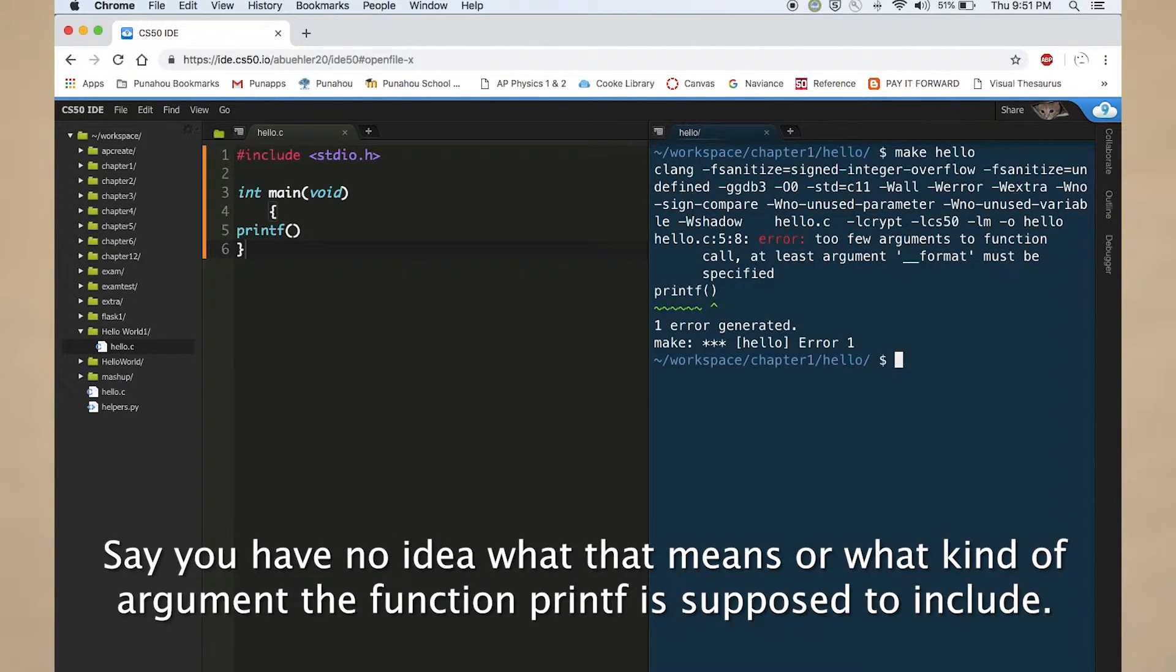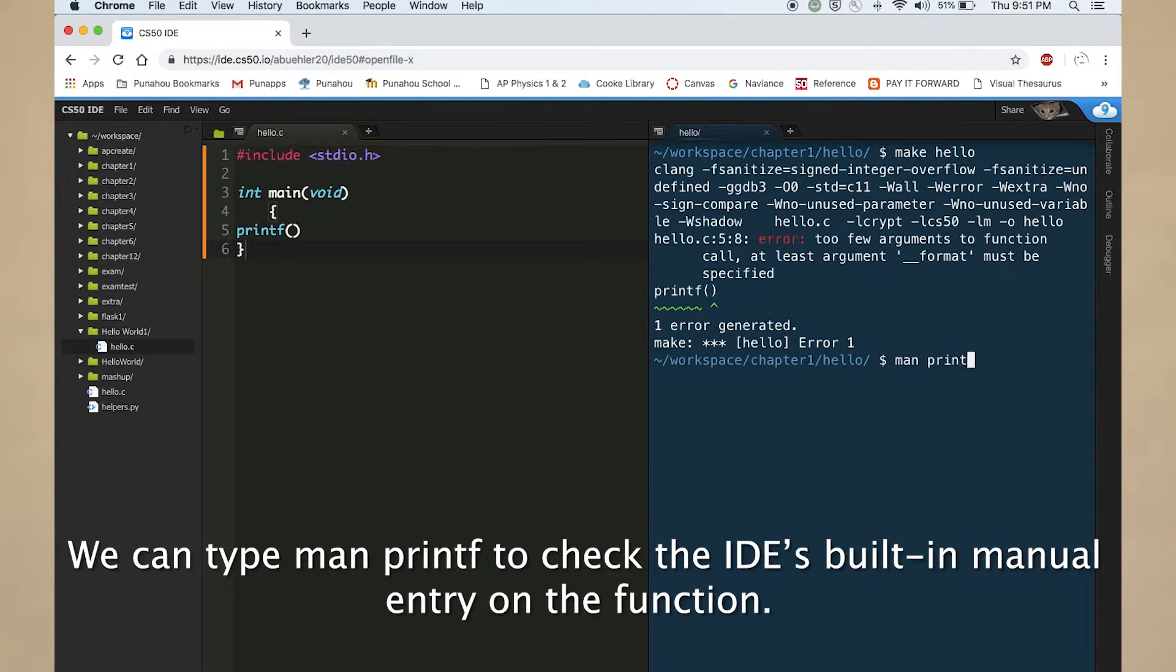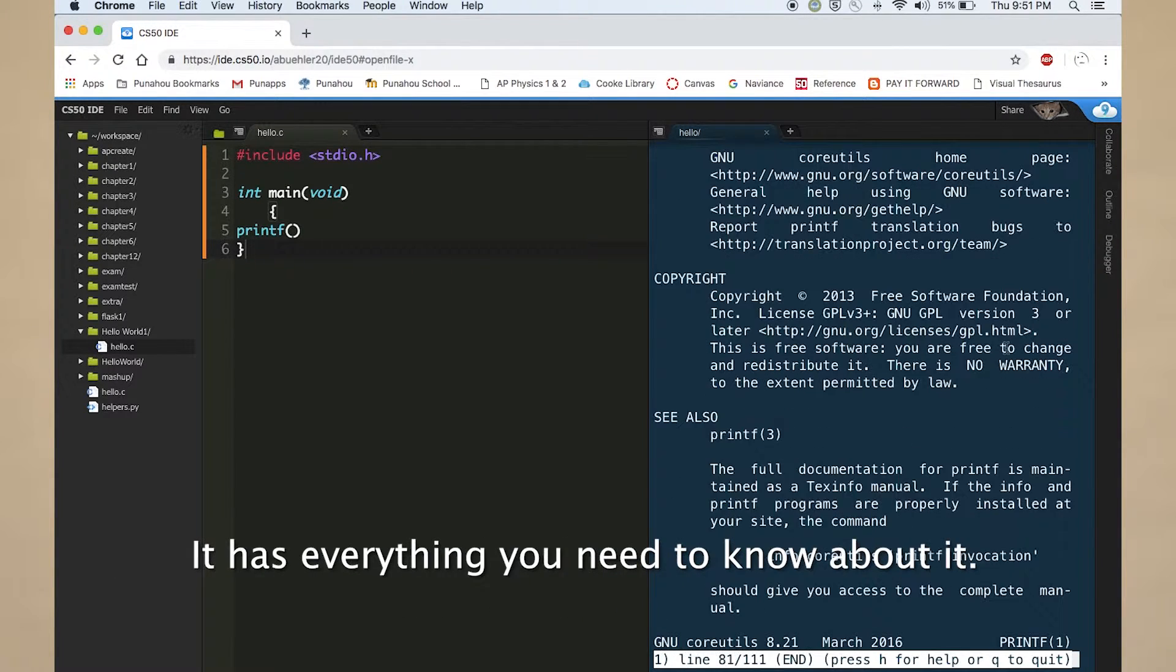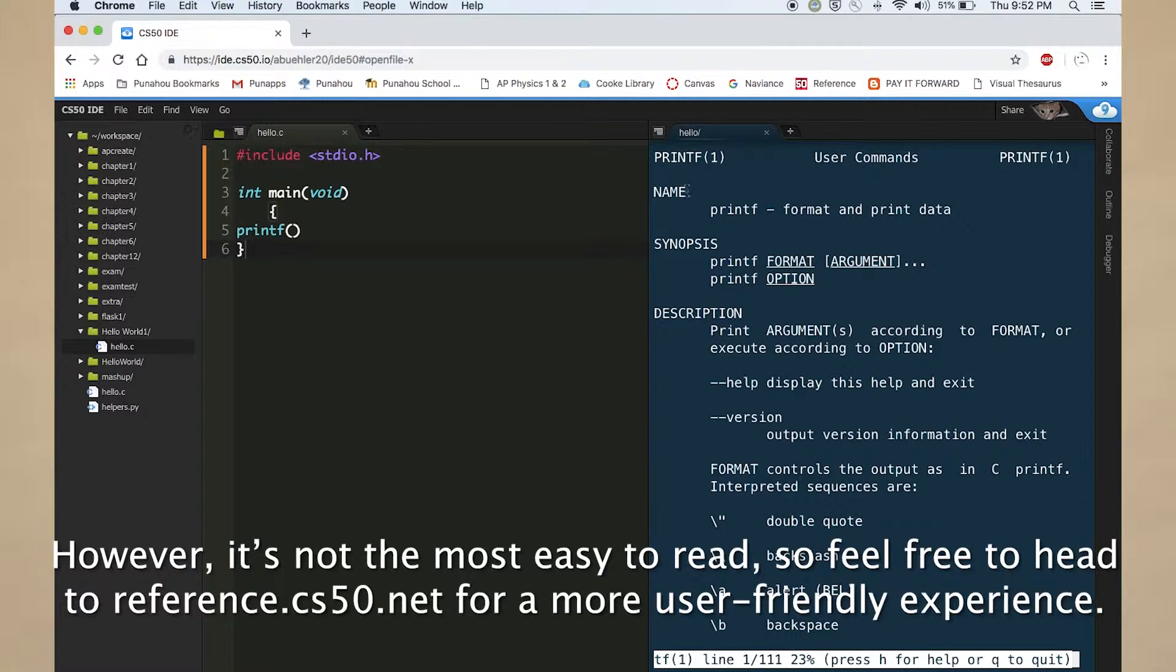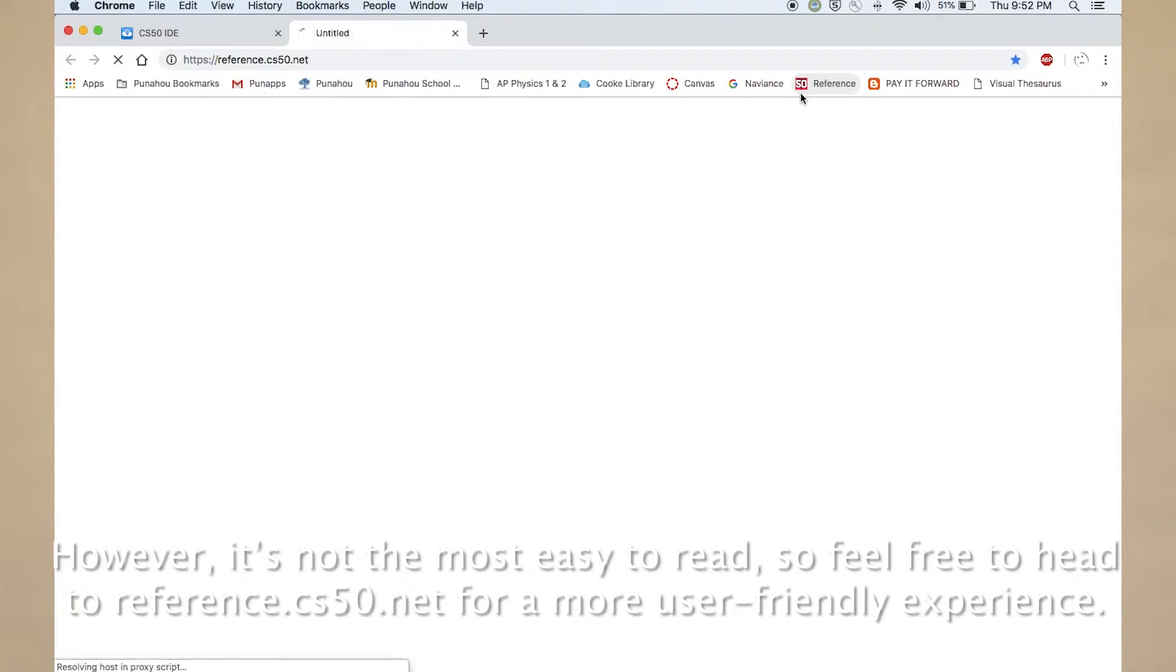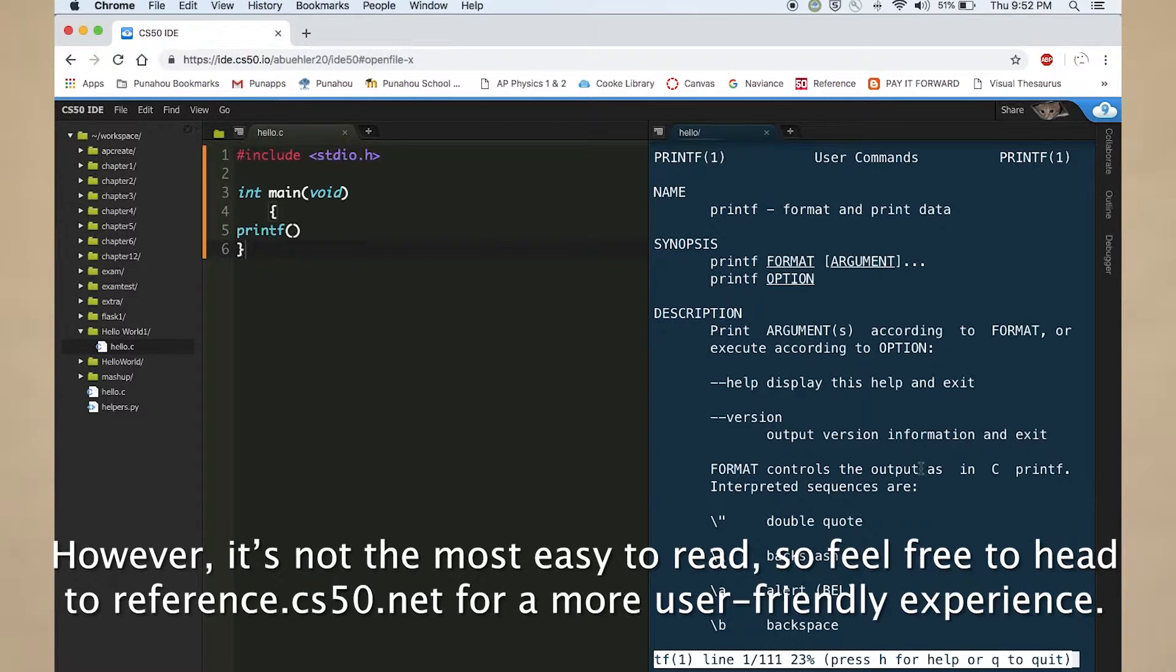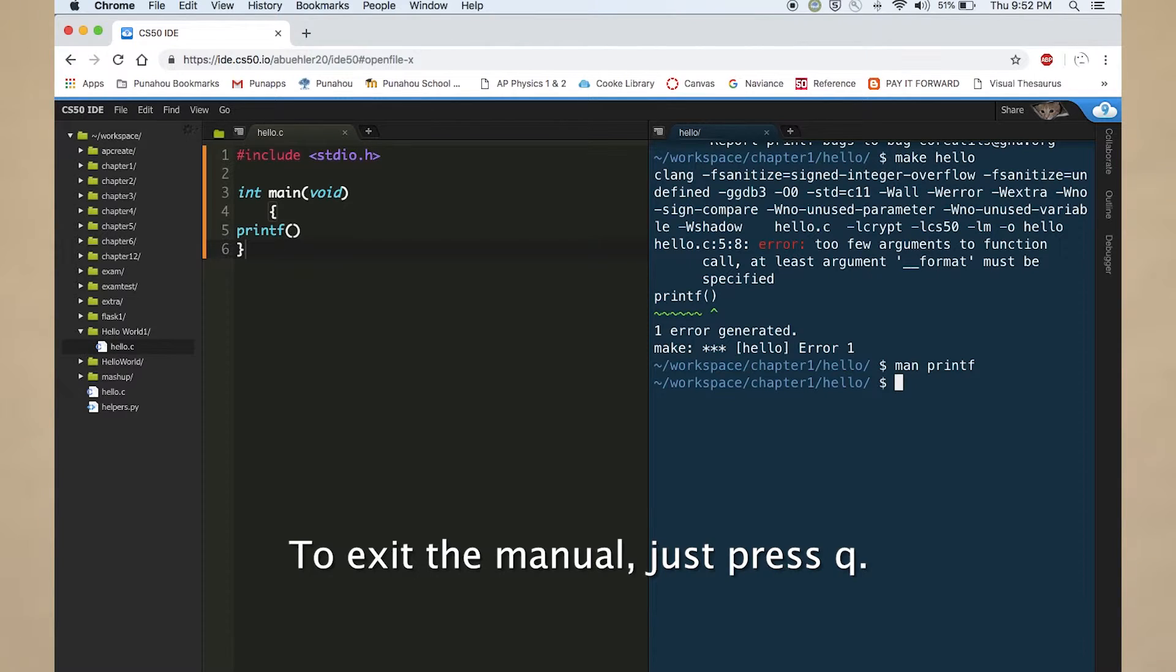Say you have no idea what that means or what kind of argument the function printf is supposed to include. We can type man printf to check the IDE's built-in manual entry on the function. It has everything you need to know about it. However, it's not the most easy to read. So feel free to head to reference.cs50.net for a more user-friendly experience. To exit the manual, just press Q.